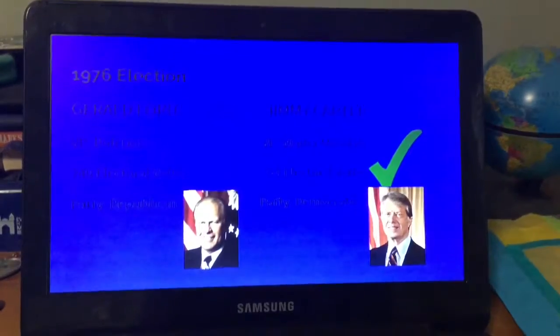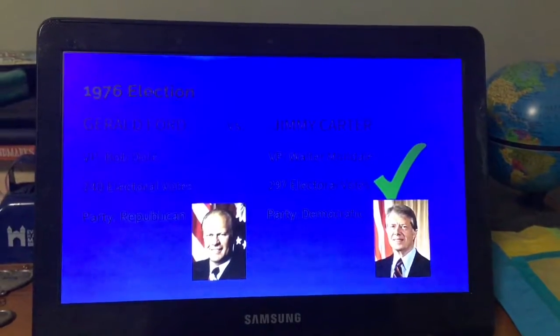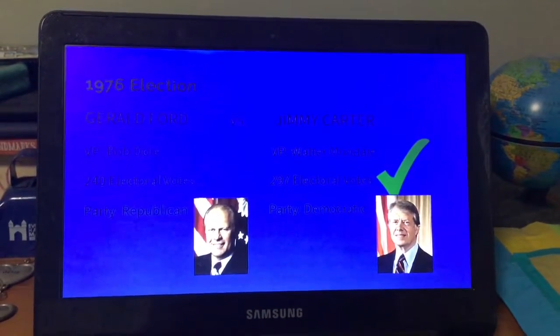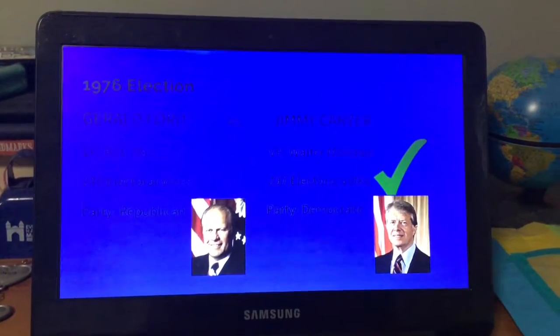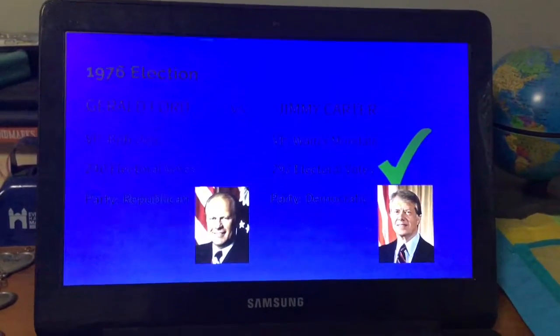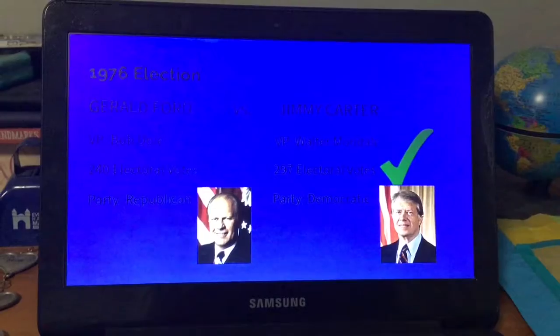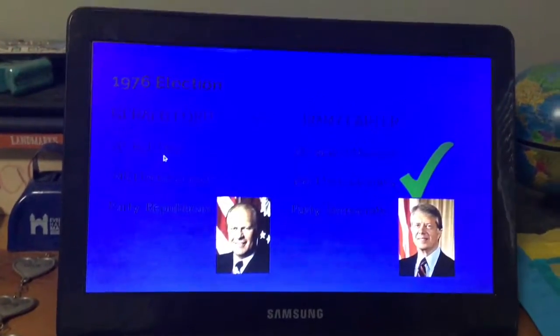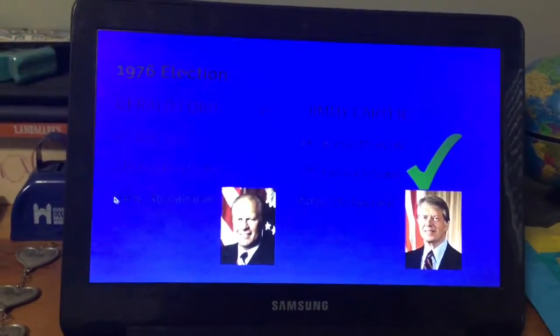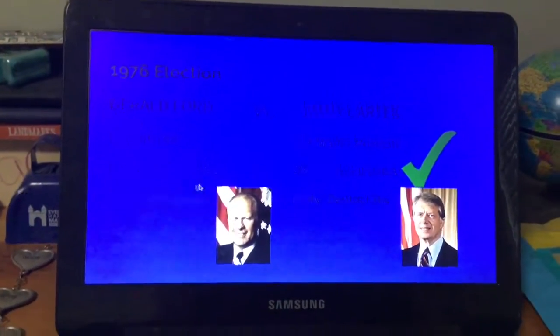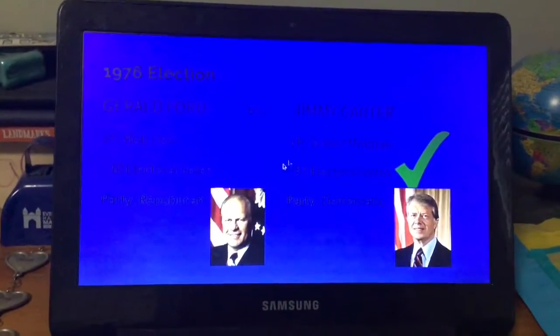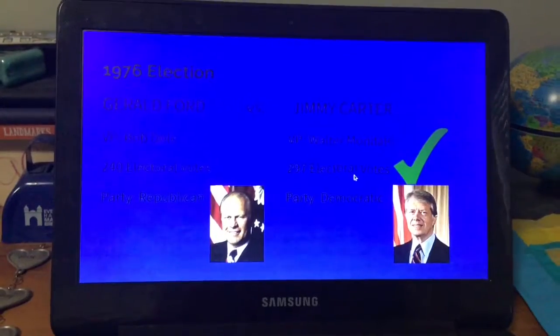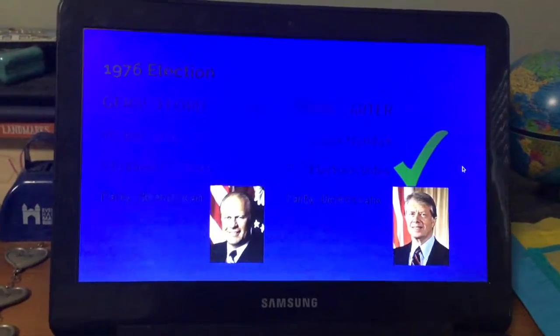Gerald Ford, who became vice president for Nixon after Spiro Agnew resigned, went against Jimmy Carter. Ford's vice president was Bob Dole. He received 240 electoral votes and Carter received 297. Carter's vice president was Walter Mondale.